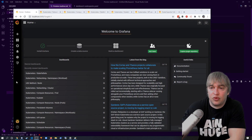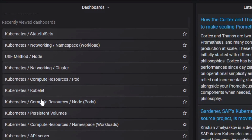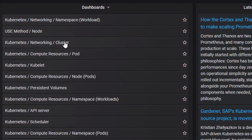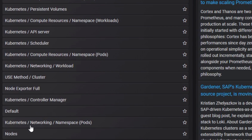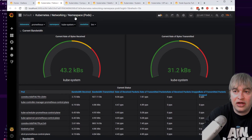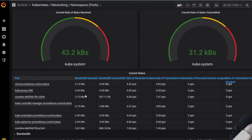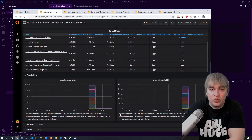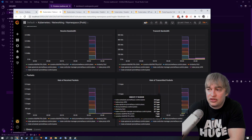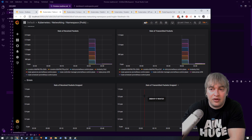There are several important dashboards. For networking, you have multiple levels: cluster-level networking, workload-level networking, and namespace/pod-level networking. At the namespace/pod level you can filter on different namespaces and see networking bytes received and transmitted, send and receive bandwidth, packets received and sent, as well as errors and packets that are potentially dropped.